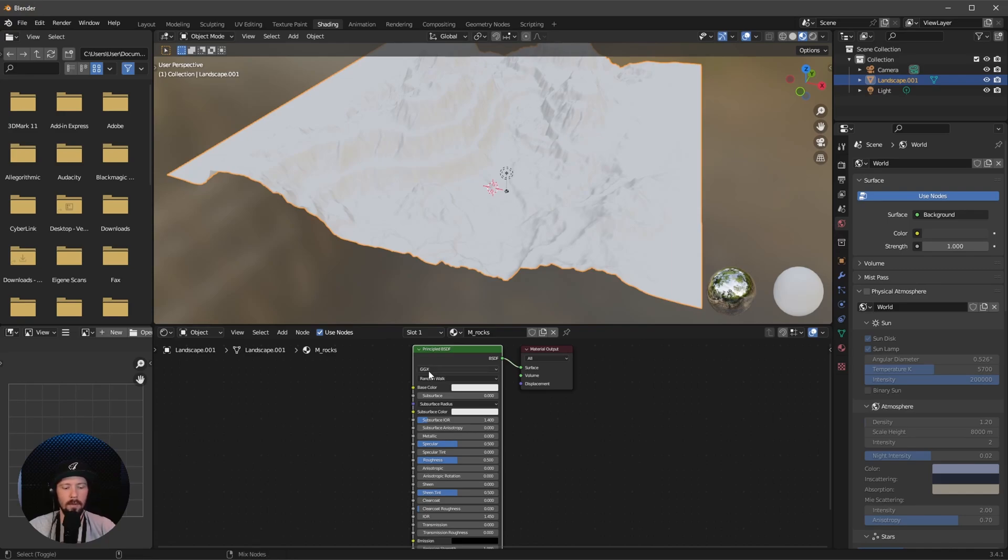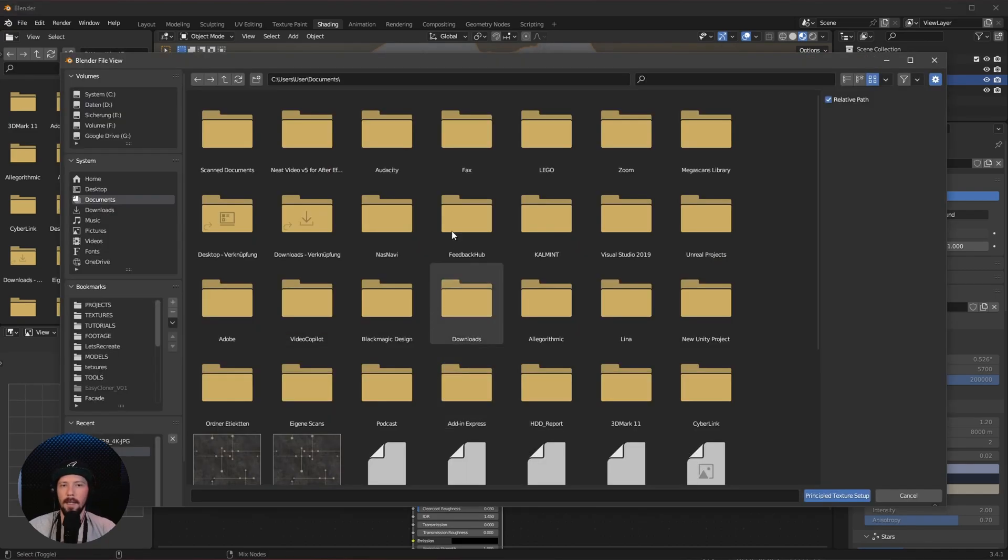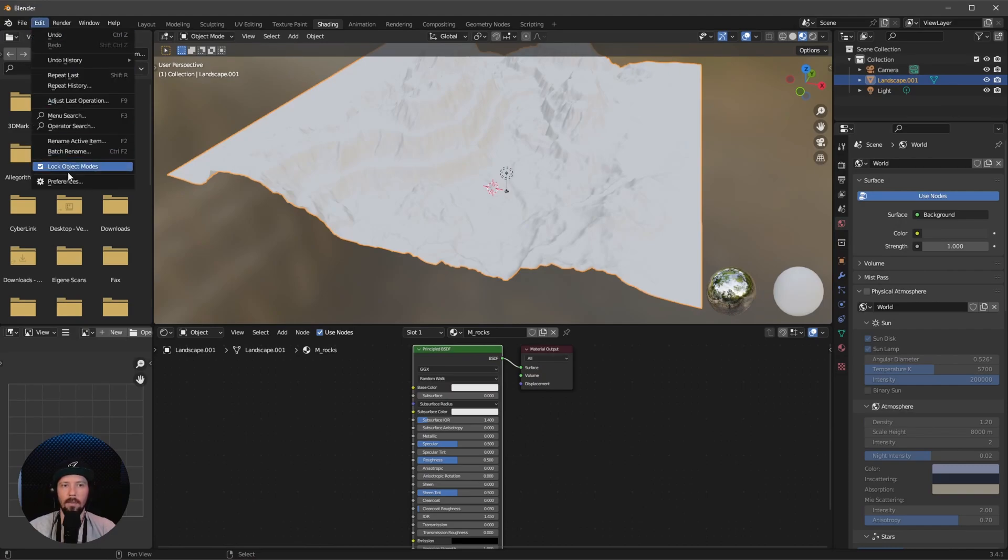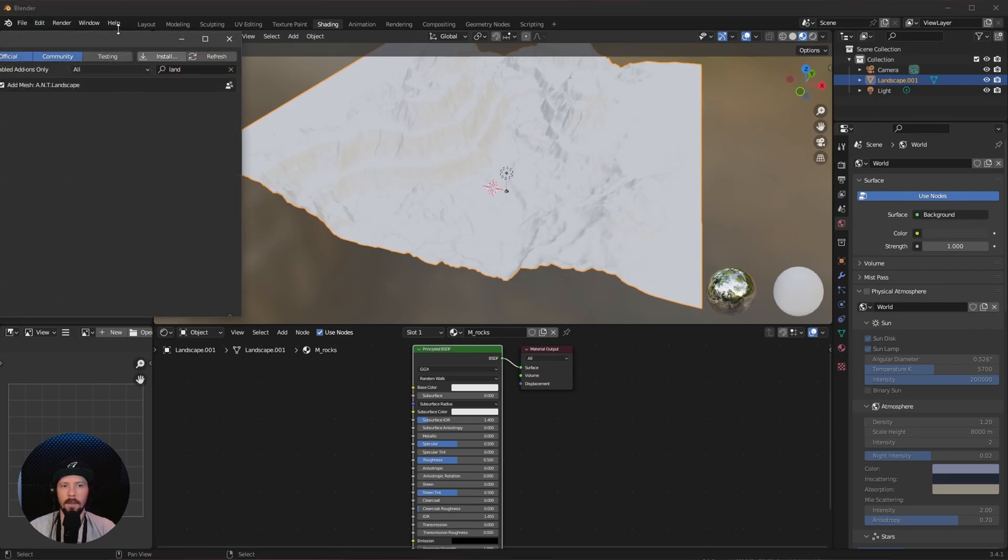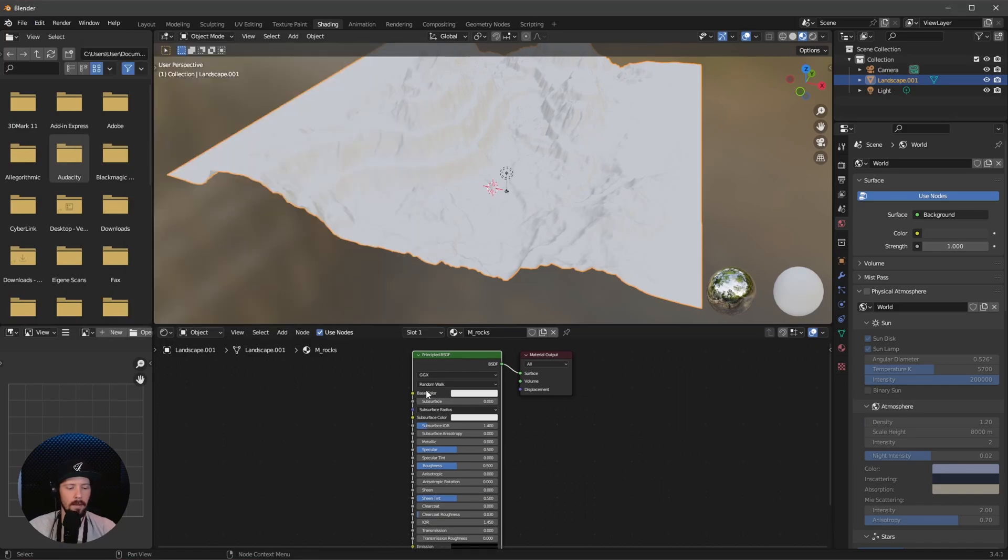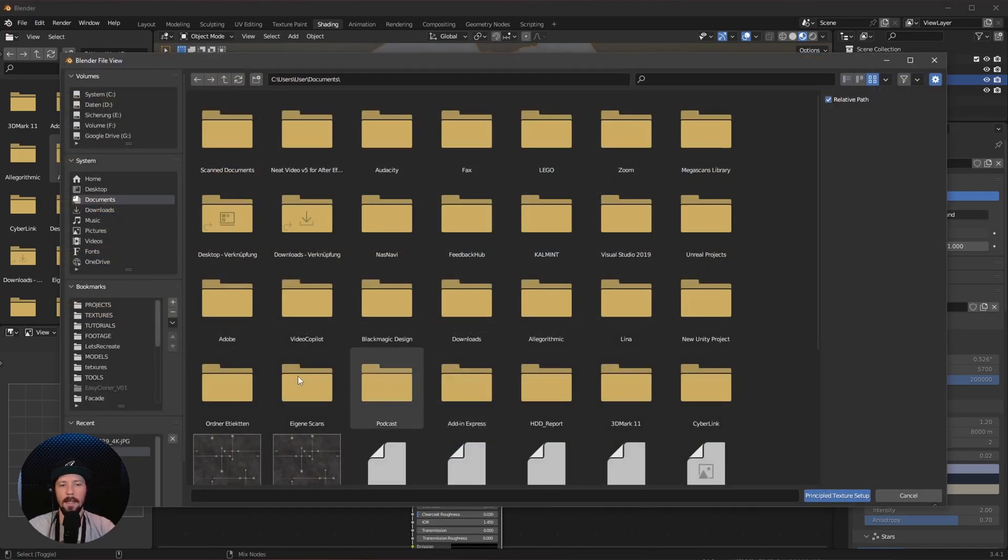Select the principal BSDF, press Ctrl Shift T. If you don't get this window, go to preferences and search for Wrangler. Let's press Ctrl Shift T again.